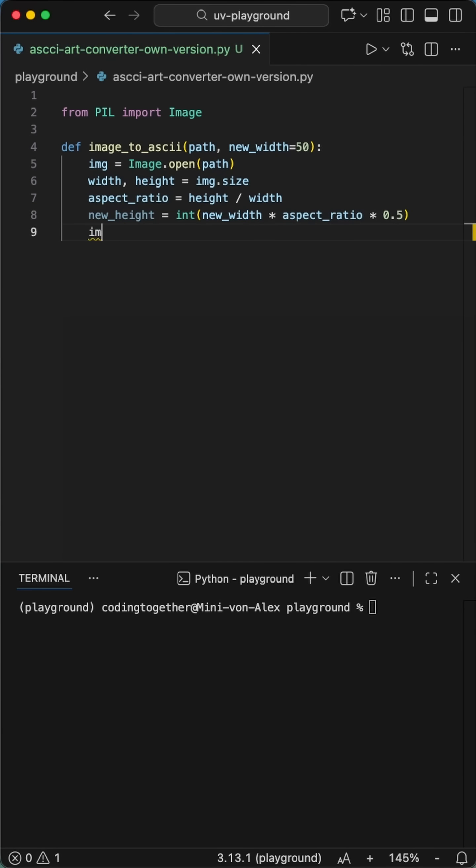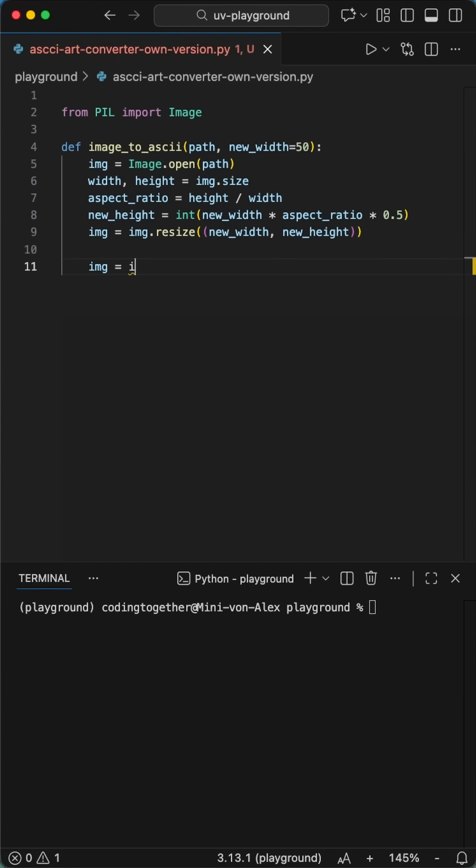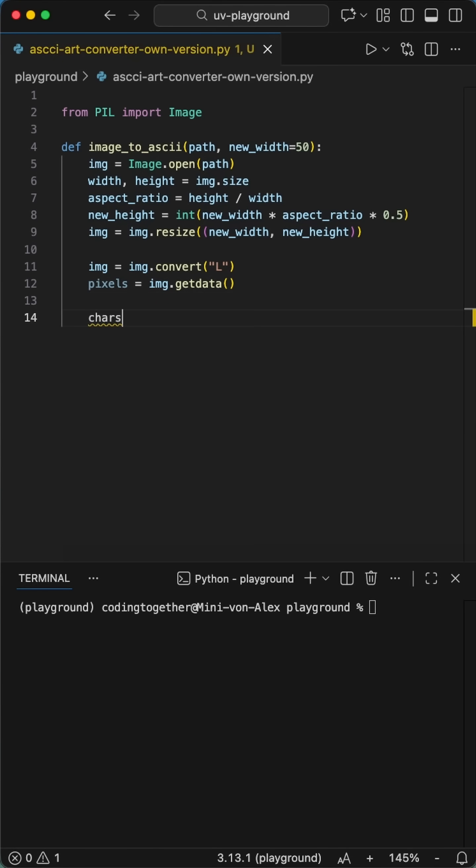But here's the pro tip most people miss. Terminal characters are tall and skinny. So if you don't squash the height by half, your art's gonna look stretched and weird. Basically, just multiply the aspect ratio by 0.5 and you're golden.